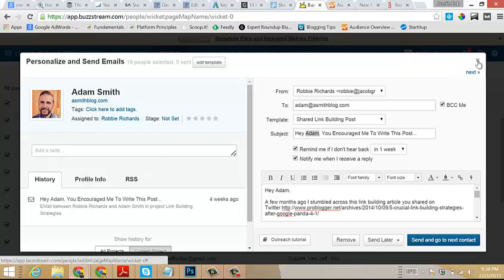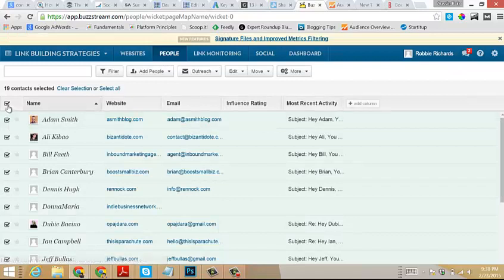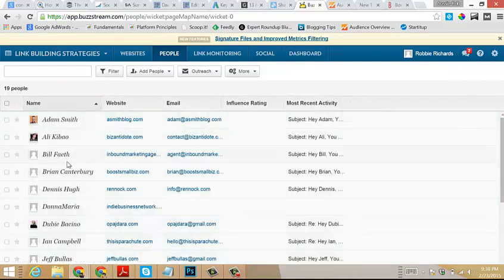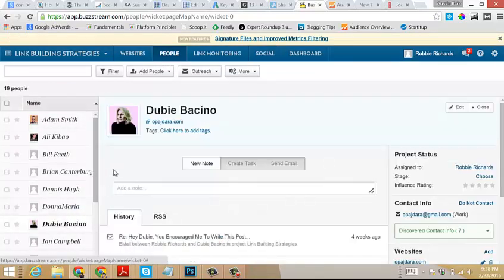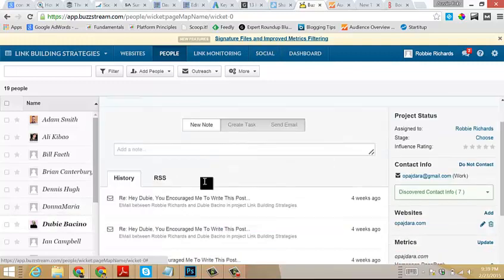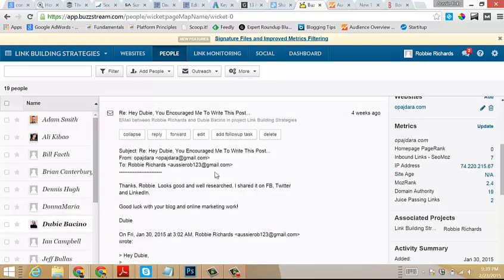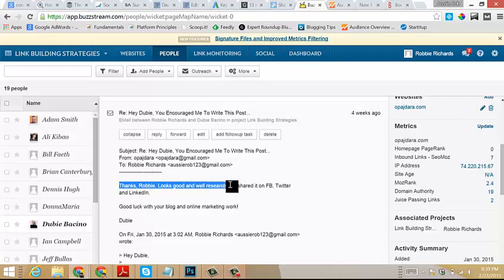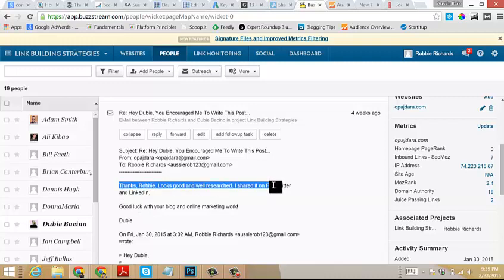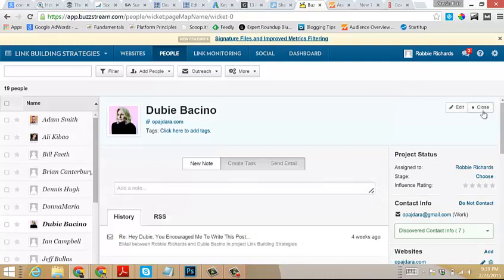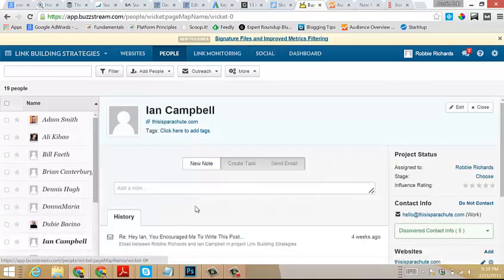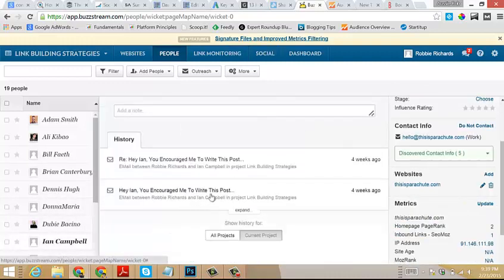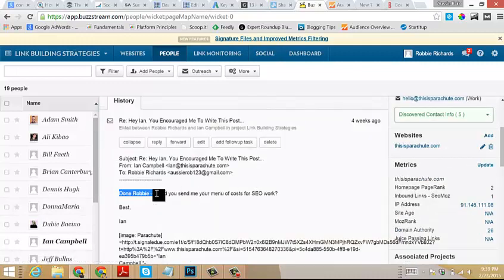To give you some insight here, I will pull up Dubie Bacino. She's one of the ladies who replied to me. As you can see here: 'Thanks Robbie, looks good, well researched. I shared it on Facebook, Twitter, and LinkedIn.' Awesome, love it.